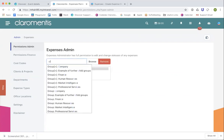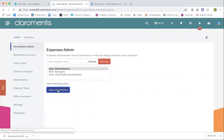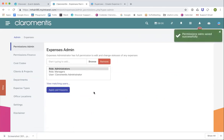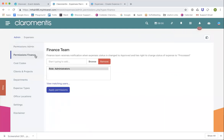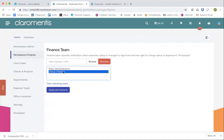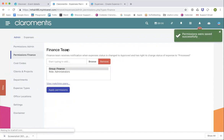Just pop myself in there. You can add anyone in there that you need to. The next permission we've got down the left-hand side here is the finance team. The finance team will receive notifications when expenses change to approved and have the right to change expenses to processed — so basically anyone that can process the expense and confirm that it's been paid. We'll put the finance group in there, apply the permissions, and obviously anyone else you can add in there as necessary.